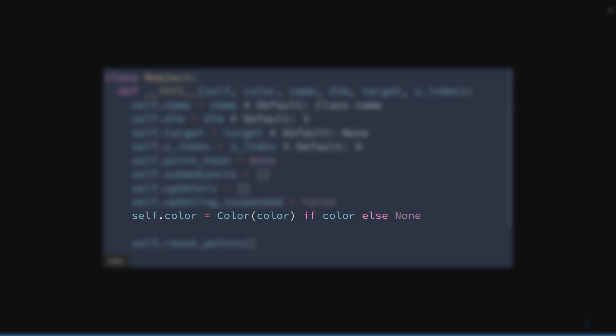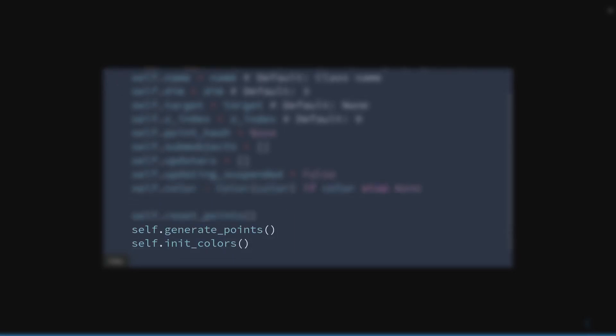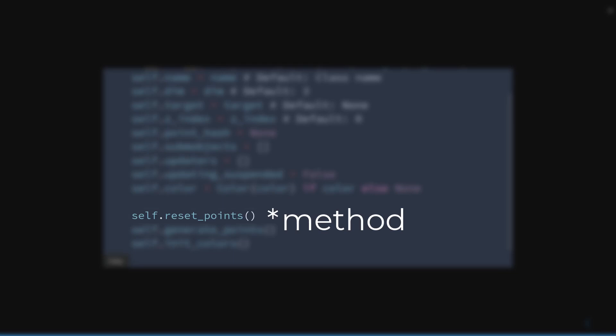The methods generatePoints and initColors are abstract methods, that is to say, they are not defined in the class mObject, since they are expected to be implemented in the subclasses. The attribute ResetPoints creates an empty matrix with number of columns equal to the dimension.